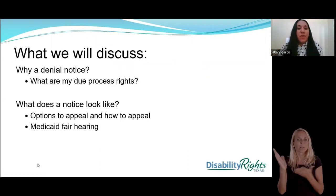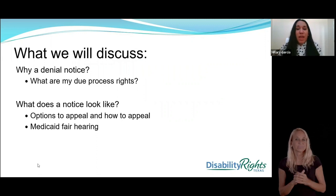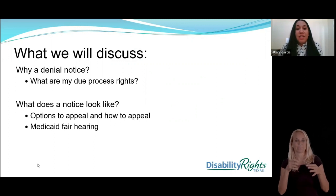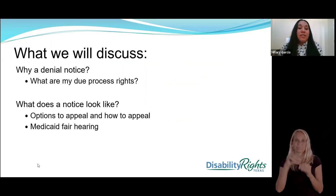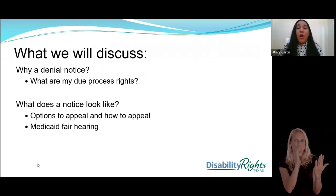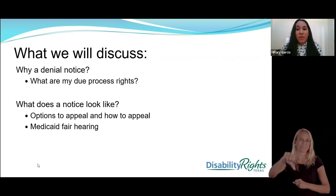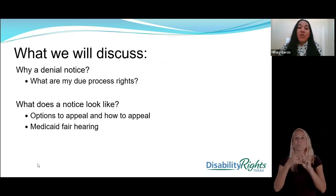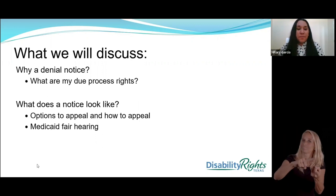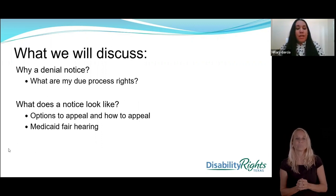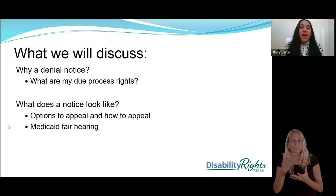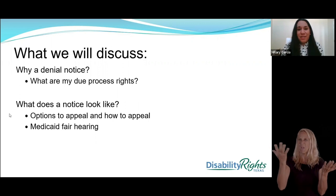We will discuss what a Denial Notice is and what your due process rights are — the information that has to be present in the Denial Notices. We also provide samples on what to look for within the writing of the Denial Notices and the information you will receive when a service has been denied or reduced. We'll also point out information on how to appeal and what a Medicaid fair hearing is.